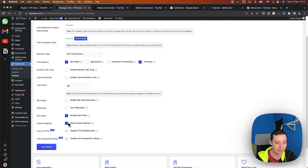With dynamic redirects enabled, you have options like rotation — for example, if you have multiple hosting affiliate links you want to rotate. You can also redirect geographically, so if someone clicks a link from a specific country they get redirected to a different link. There is also targeting by device and by time. These are the advanced redirect options available with the Pro plugin.